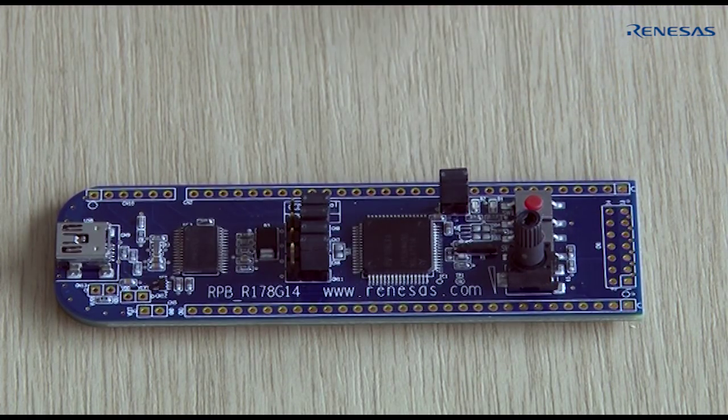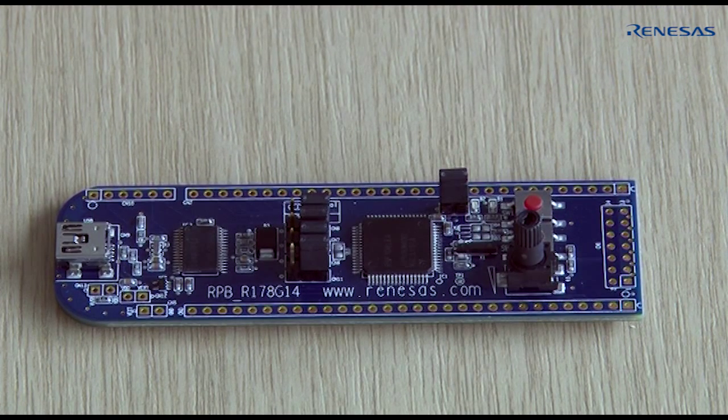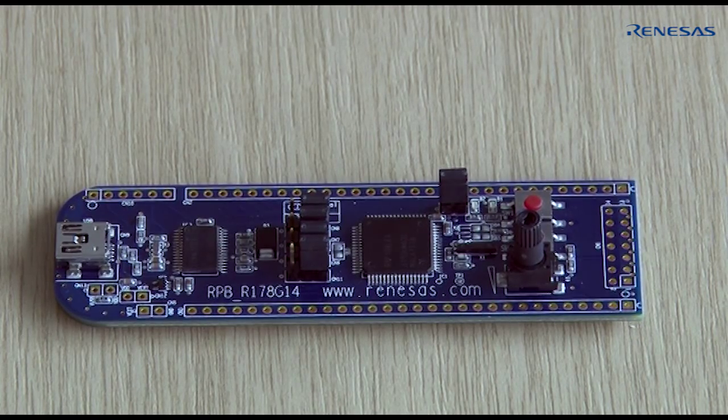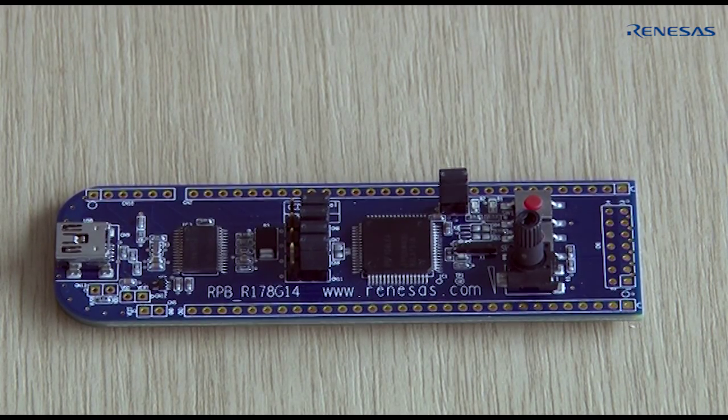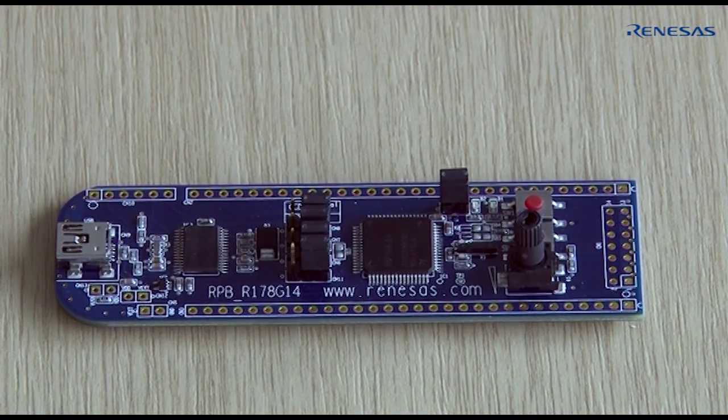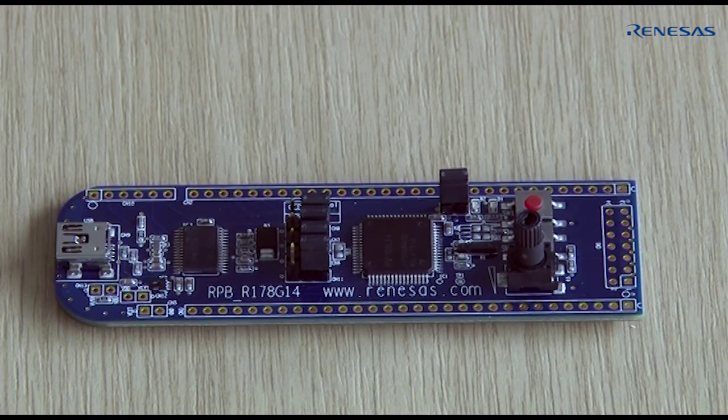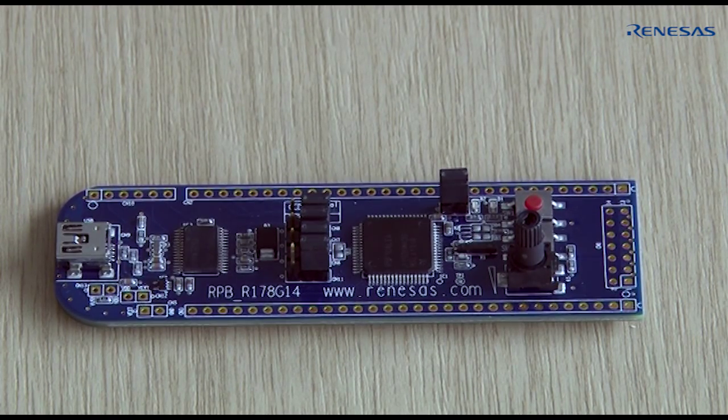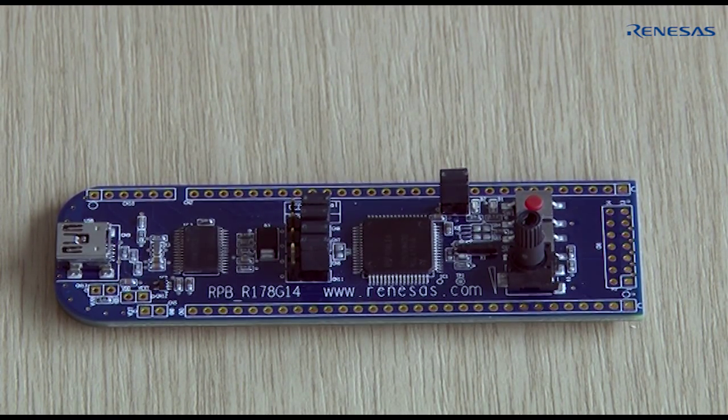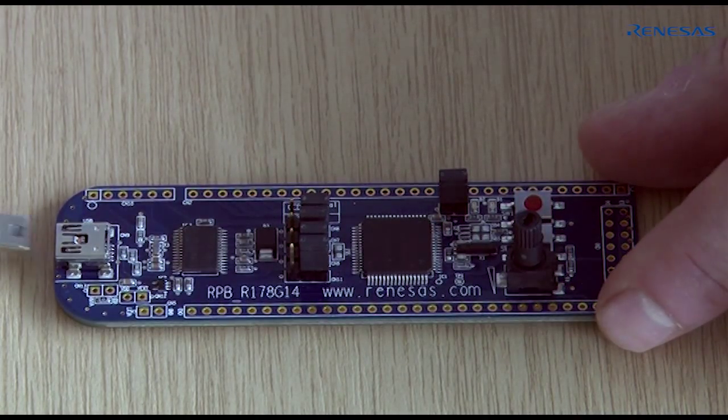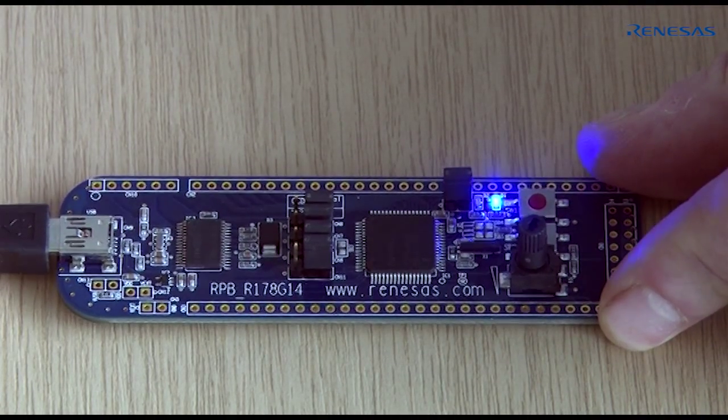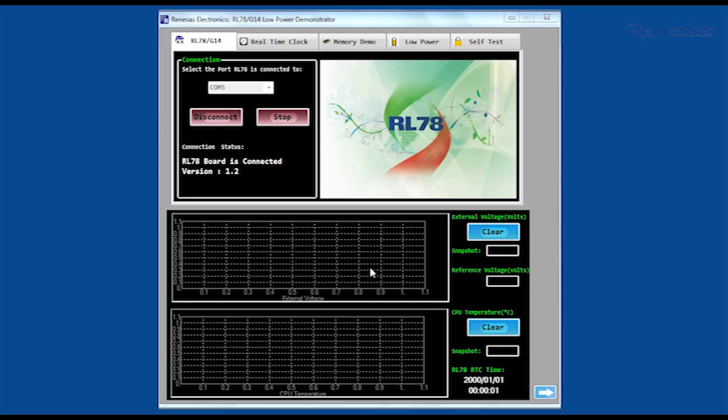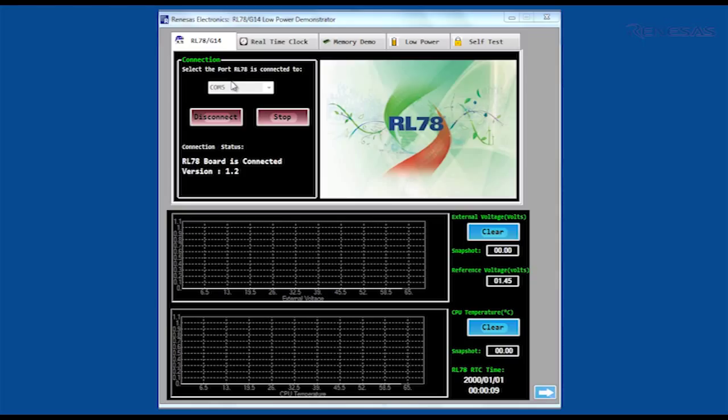The RL78 is supplied pre-programmed with firmware that communicates through the USB to a graphical user interface running on your PC. After you have installed the software on your PC, start the GUI by clicking on the icon on your desktop and plug in the target board. Once the connection has been established, the virtual COM port being used by the RPB on the PC is displayed in the connection dialog at the top left of the GUI.